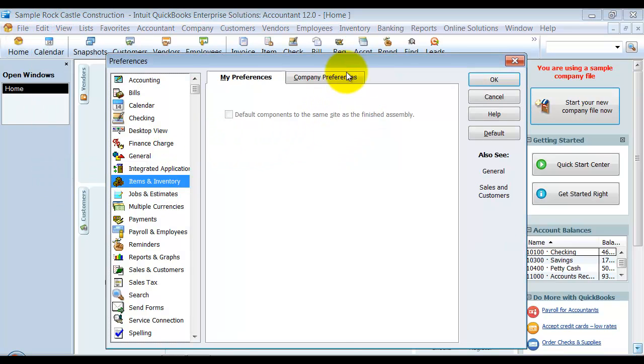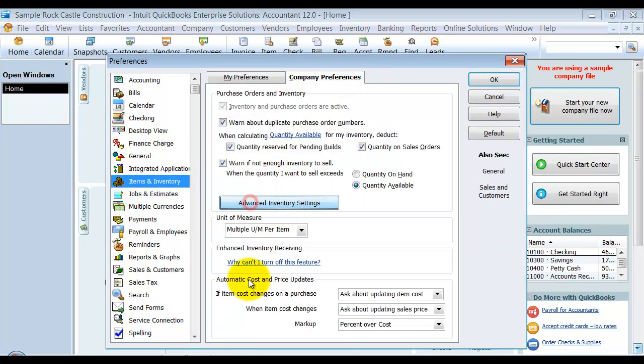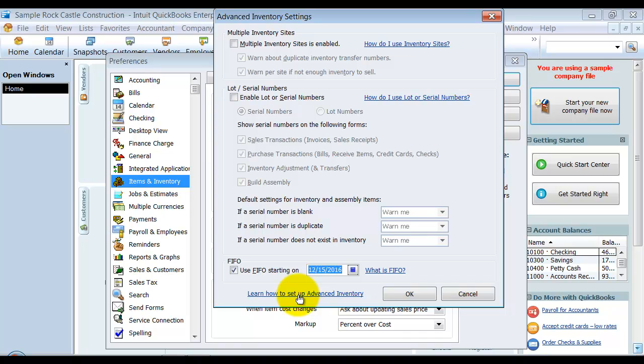We're going to click on Advanced Inventory Settings and we're going to start using FIFO. And again, I would decide, you should decide, usually you start this at the beginning of the current year and you need approval. Make sure that you're doing this the right way.